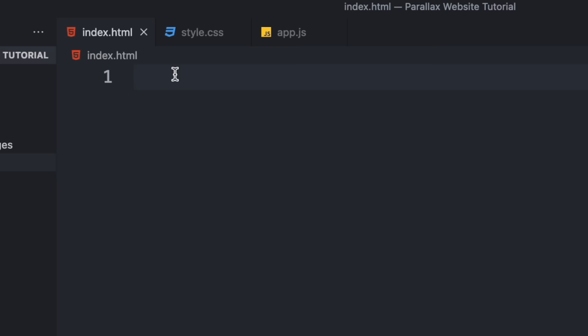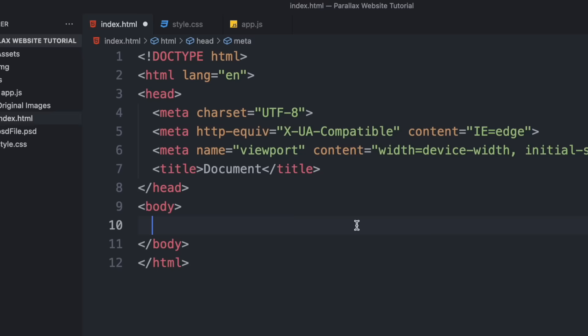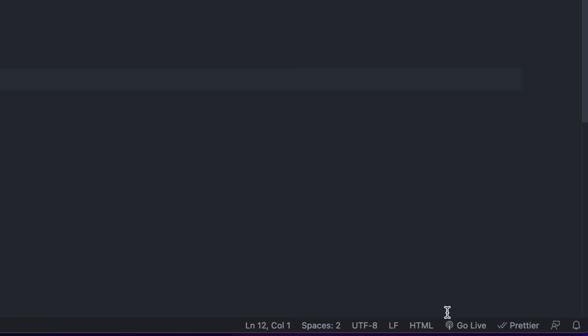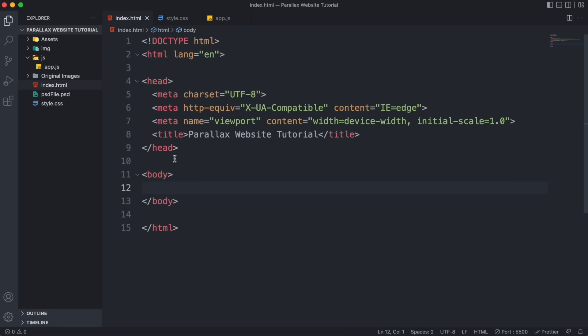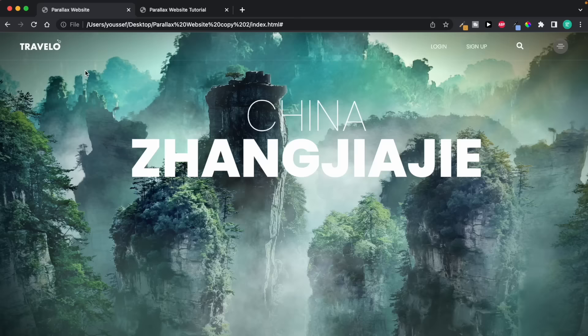Head over to the HTML file, add an exclamation mark then hit Tab — this will add all the necessary code that every HTML file should have. Give your website a name, then hit the Go Live button, which is a VS Code extension that auto-refreshes the browser while you're coding. We just have a blank page because we haven't added any content yet, so let's start adding content by looking at the demo page.